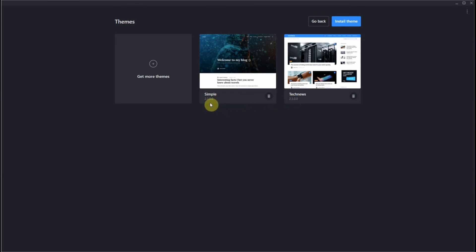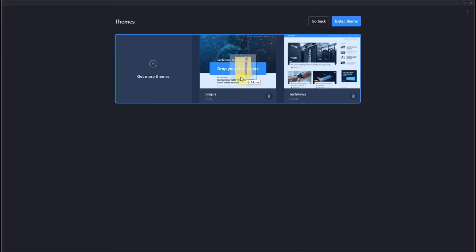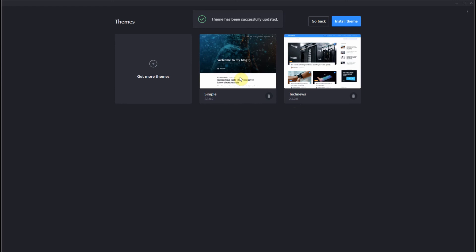And this is Simple, which I already updated, but I'll go through the process again to show you how I did that. So just go into your downloads folder, drag the Simple zip file right over, and release it. And the update is successful.